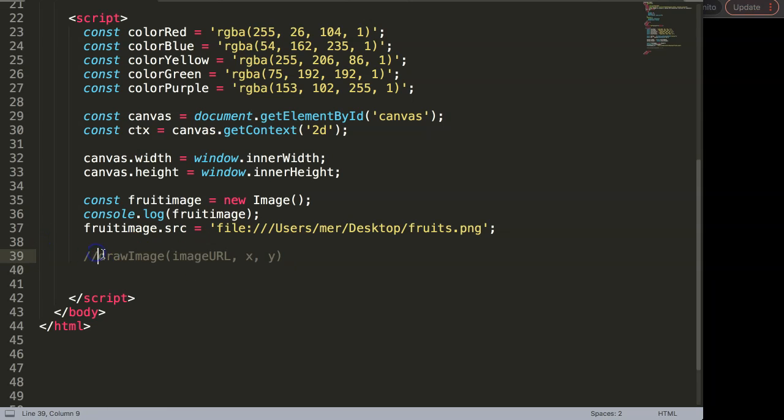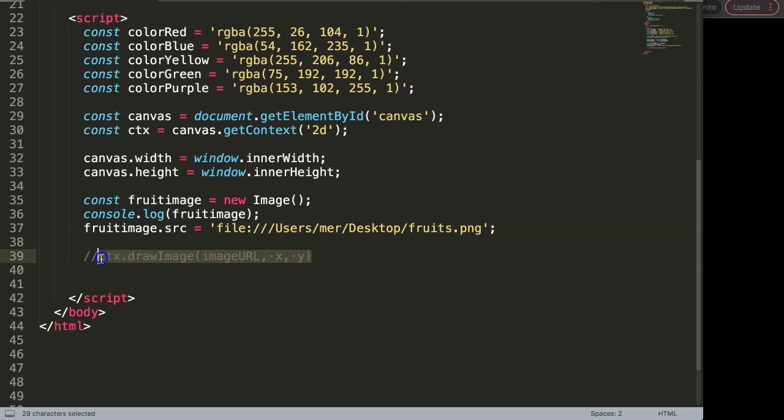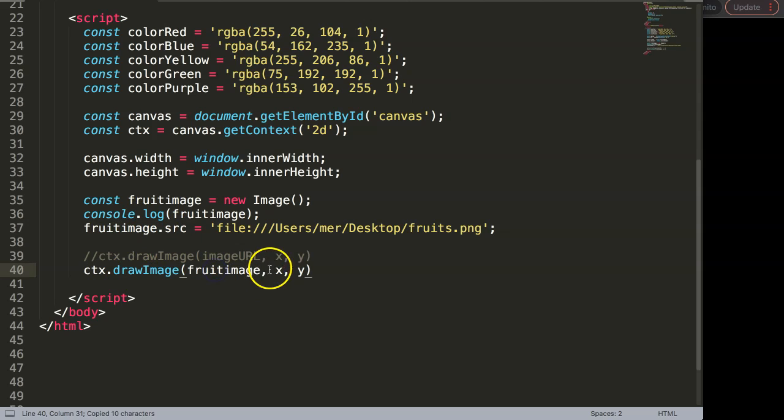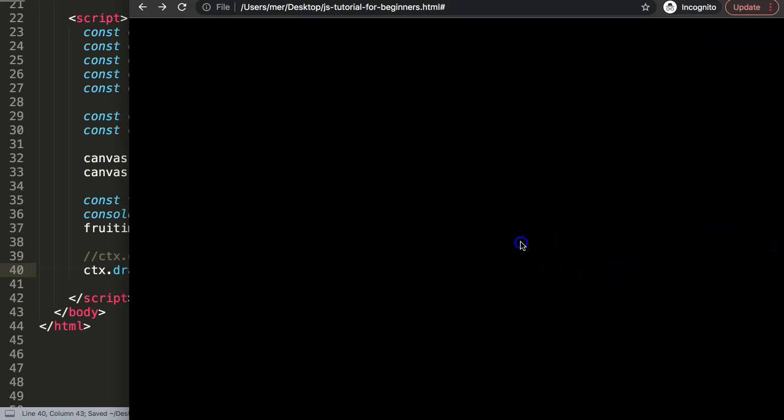We're going to say here in the constant draw image, that's the command. Let me just copy this and put it one down here. Draw the image, we're going to grab the fruit image, put it in there, and then we're going to say here 100 by 100. Save this, and then refresh.